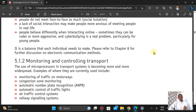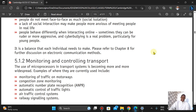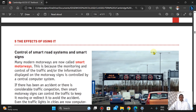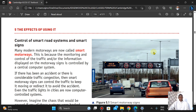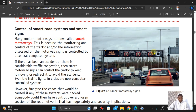Now, monitoring and controlling transport. Using microprocessor-controlled devices, we can monitor traffic on motorways, congestion zone monitoring, automatic number plate recognition (ANPR), automatic control of traffic lights, air traffic control systems, and railway signalling systems. Many motorways are now called smart motorways because monitoring and control of traffic and information displayed on motorway signs is controlled by a central computing system.